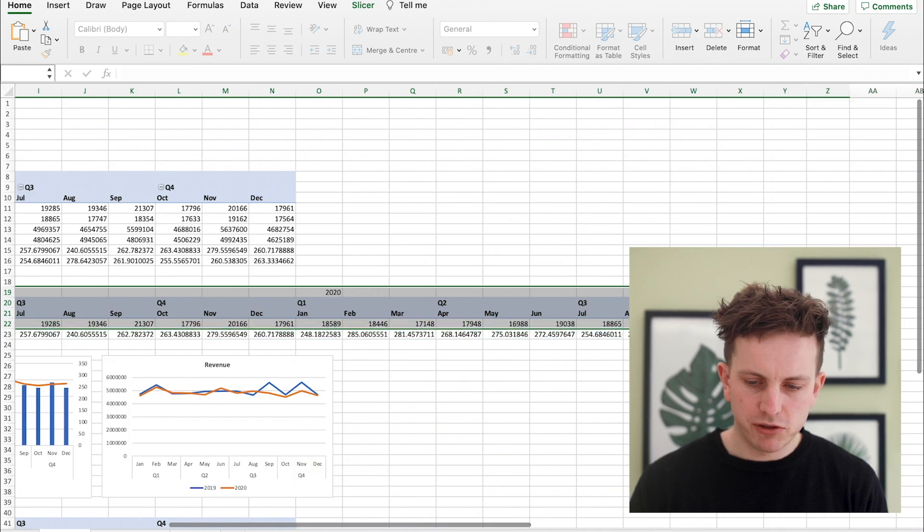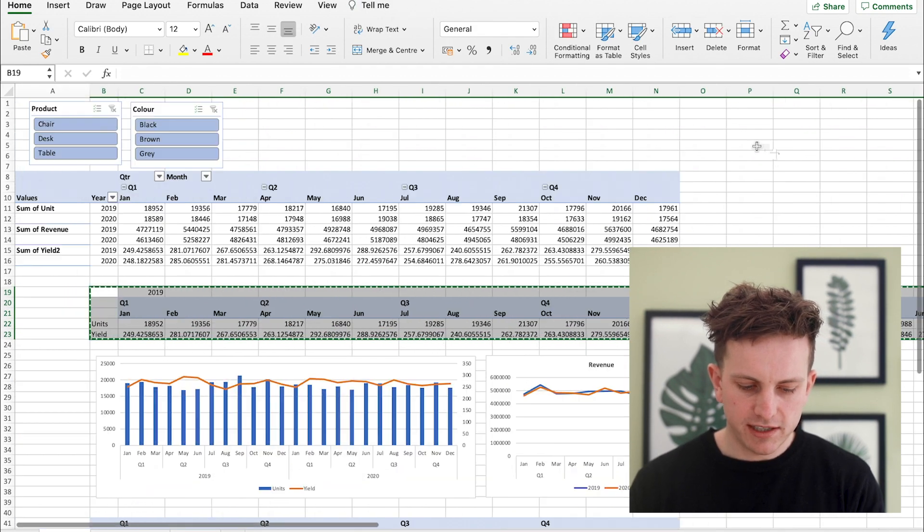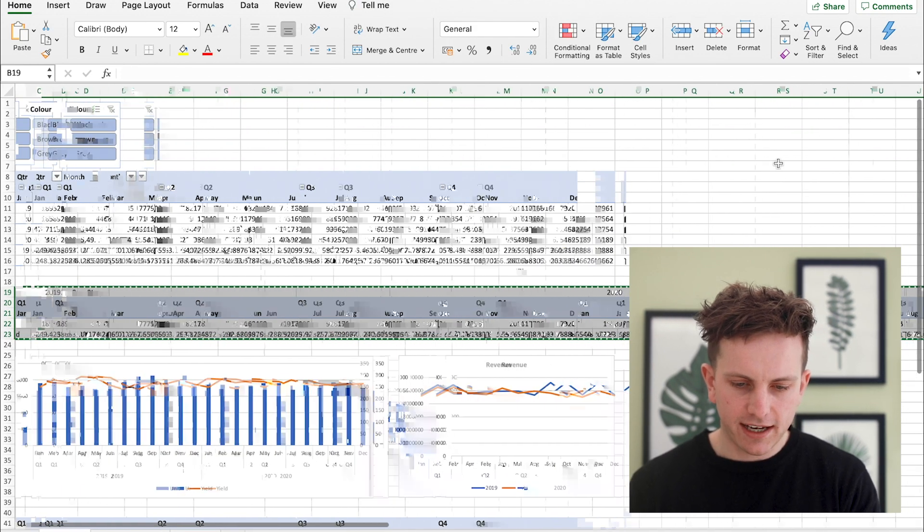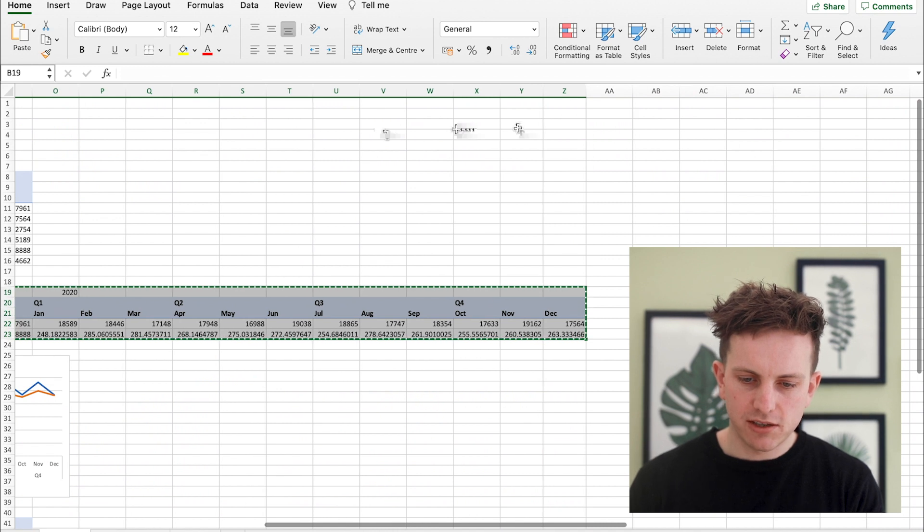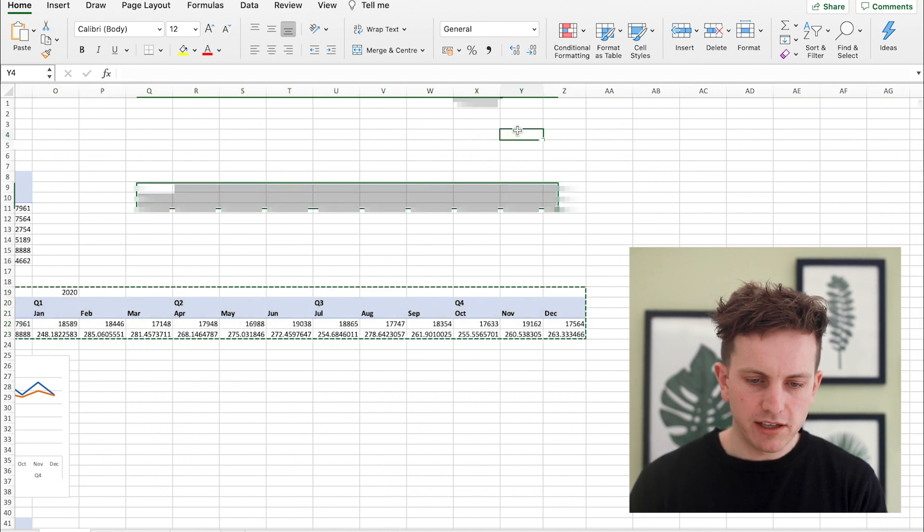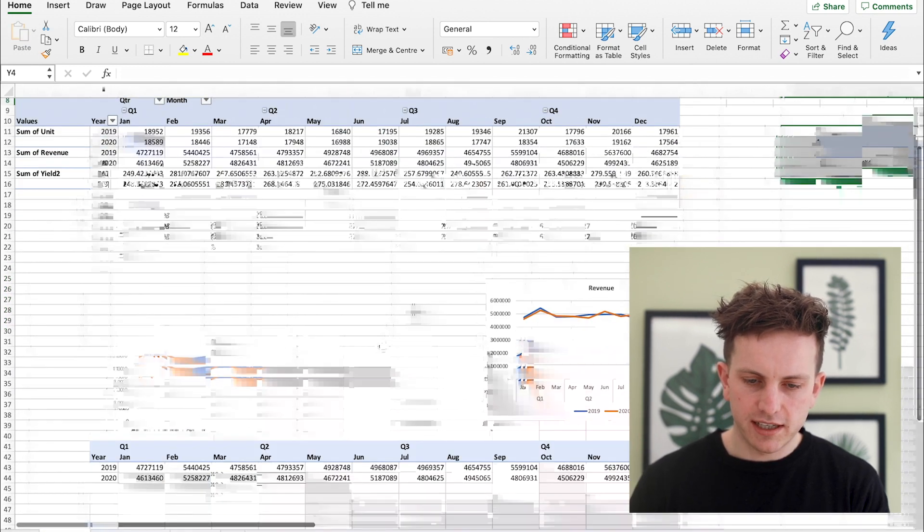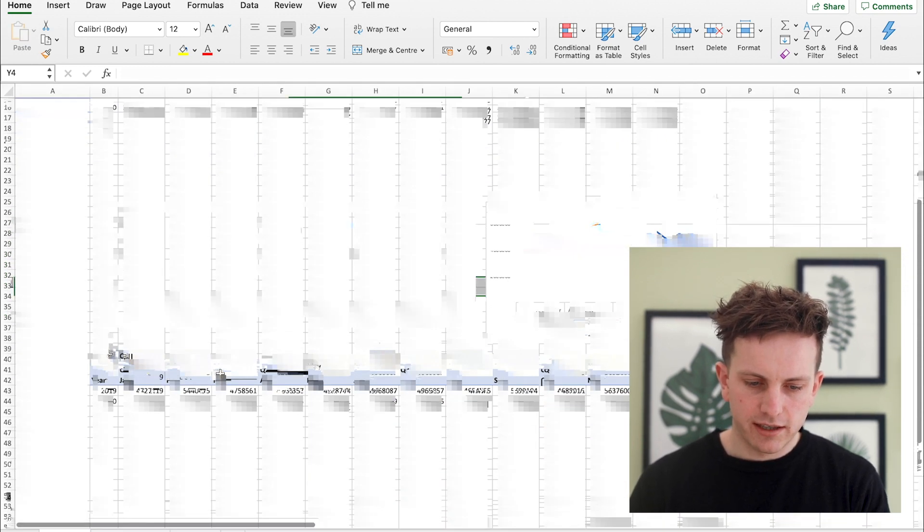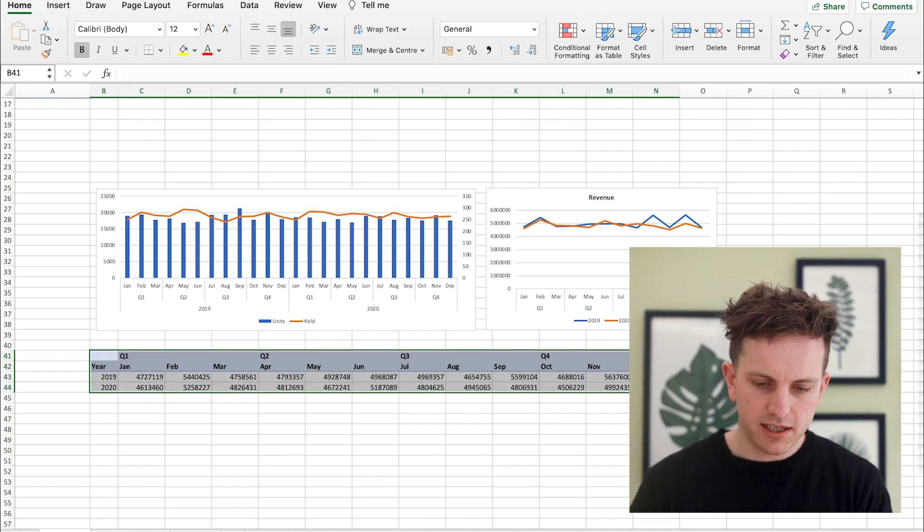So obviously you want to space it out and what you do is just cut, which is basically command X, and put the data somewhere else to the right where no one will see it like this. And then take the other set of data, ctrl X, and then paste that, ctrl V, over here.